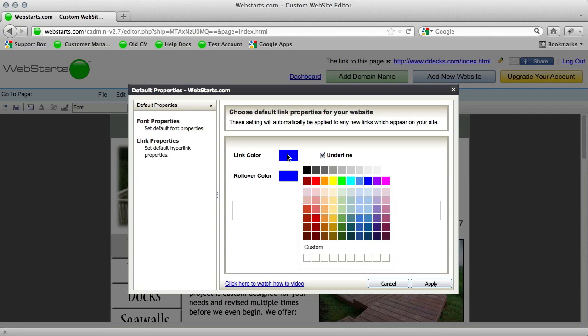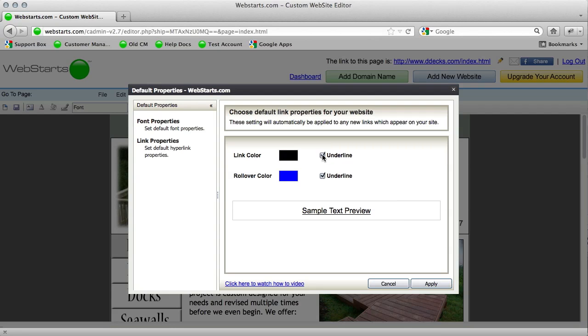So this means that all of the hyperlinks on my page that I set from now on, I want them to be black in color with no underline.